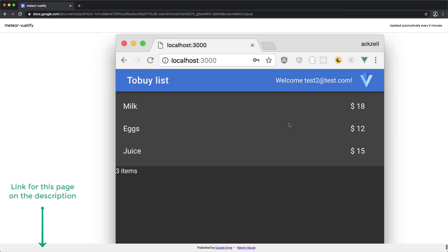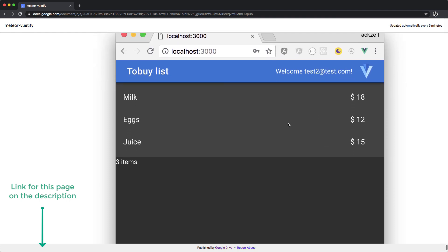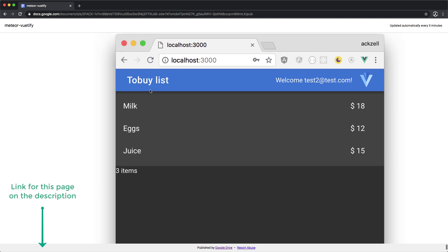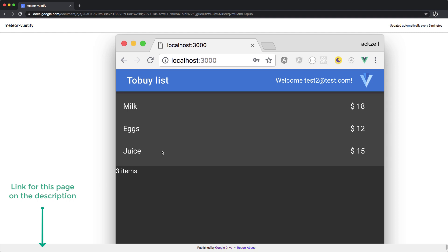Here we have a buying list and authentication. We have a list of items that are being retrieved from the Mongo database and those can be live updated.